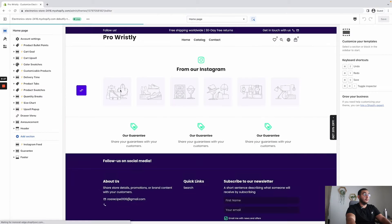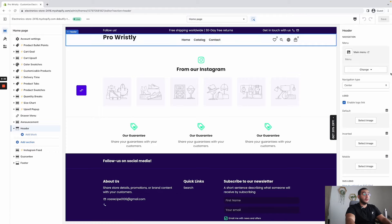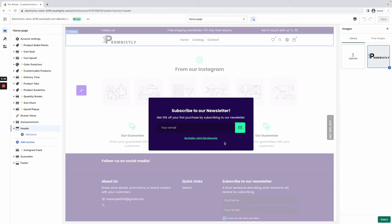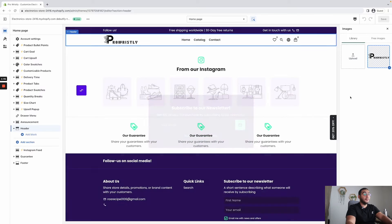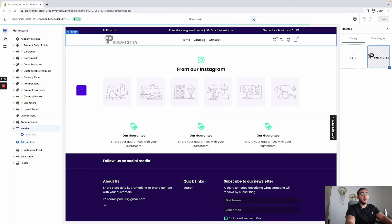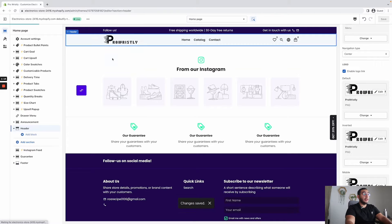The first thing I would do is go to the header section and upload your logo. Make sure that the logo is cropped exactly around the logo itself, the design is transparent so that it fits perfectly on your Shopify store. We're going to upload the inverted version as well, and the mobile version will remain the same.